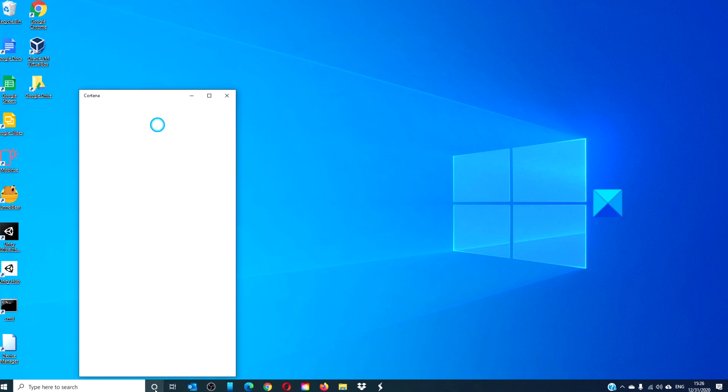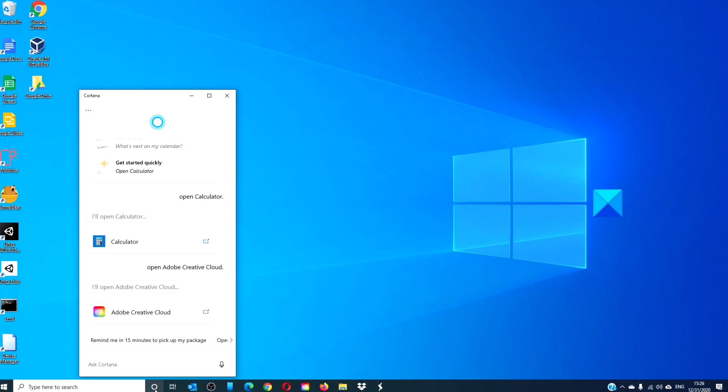If you want to know what version of Cortana you have running, open Cortana, then go to the menu and click about.